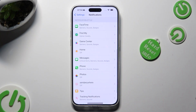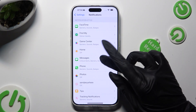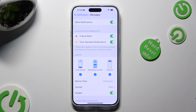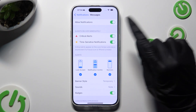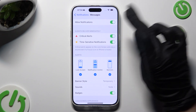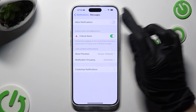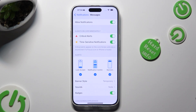When you find the one from which you want to block notifications, click on it, and then use this switcher next to Allow Notifications to switch them off or on.